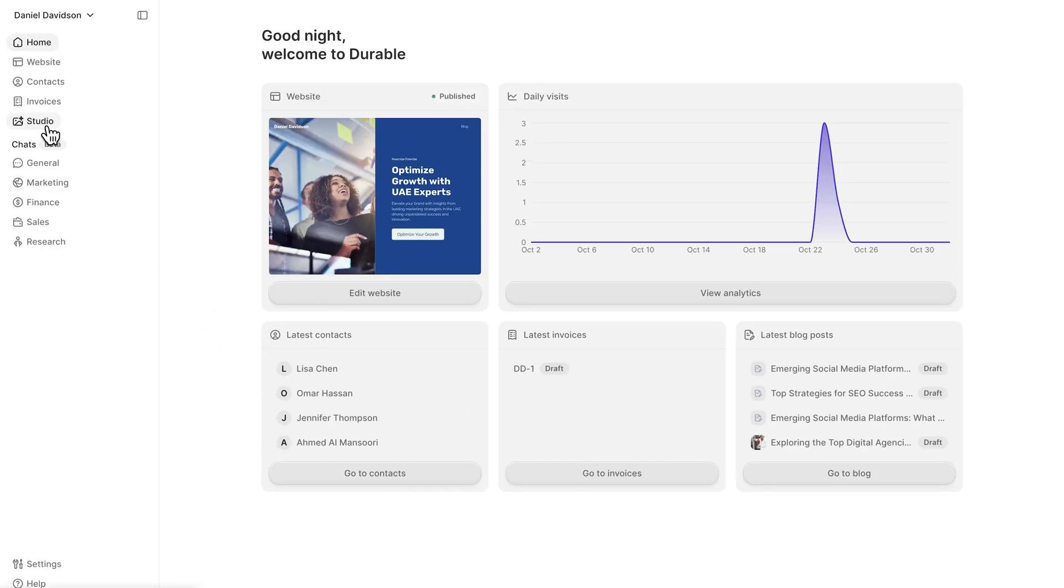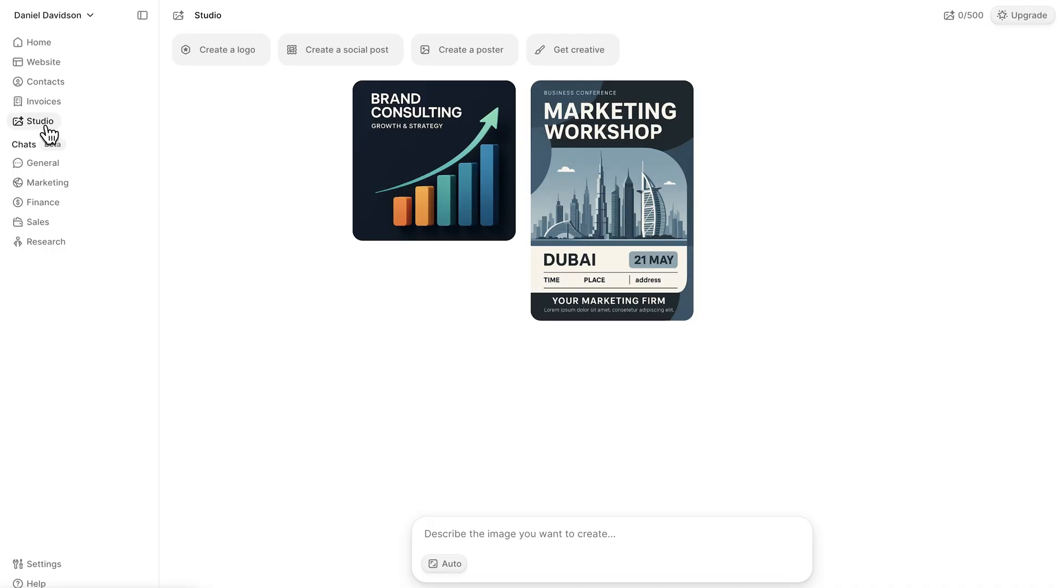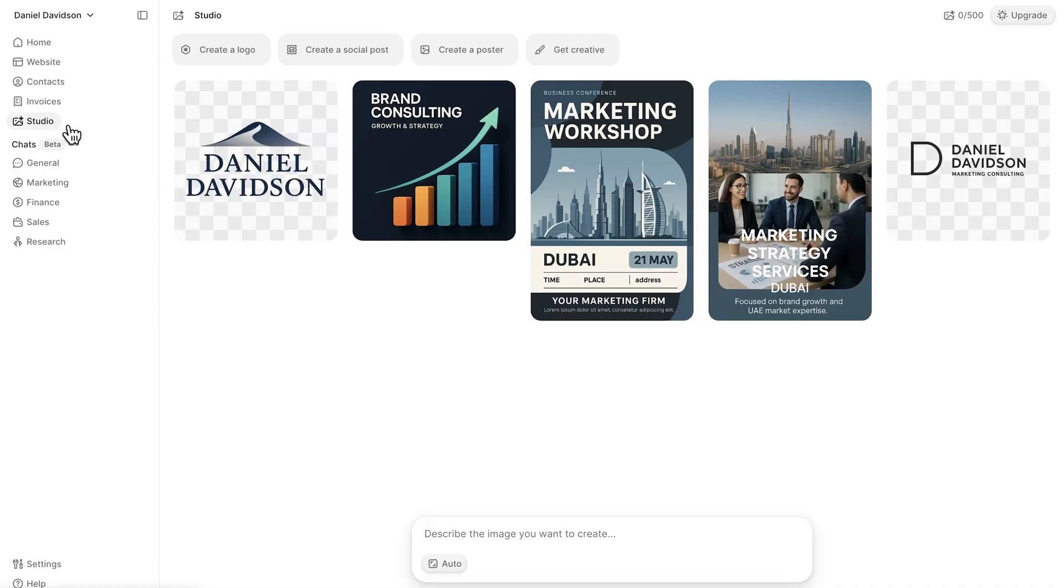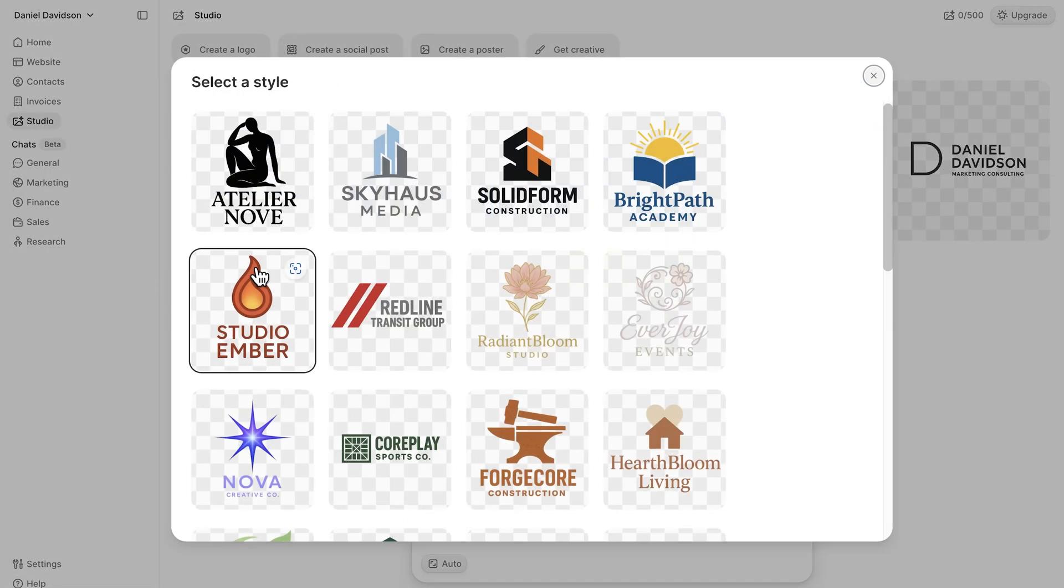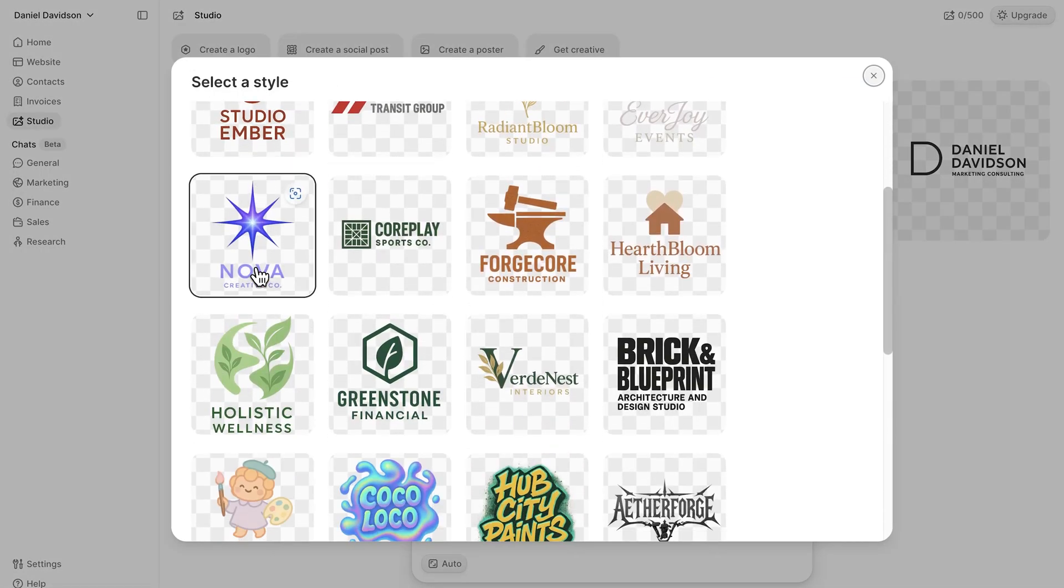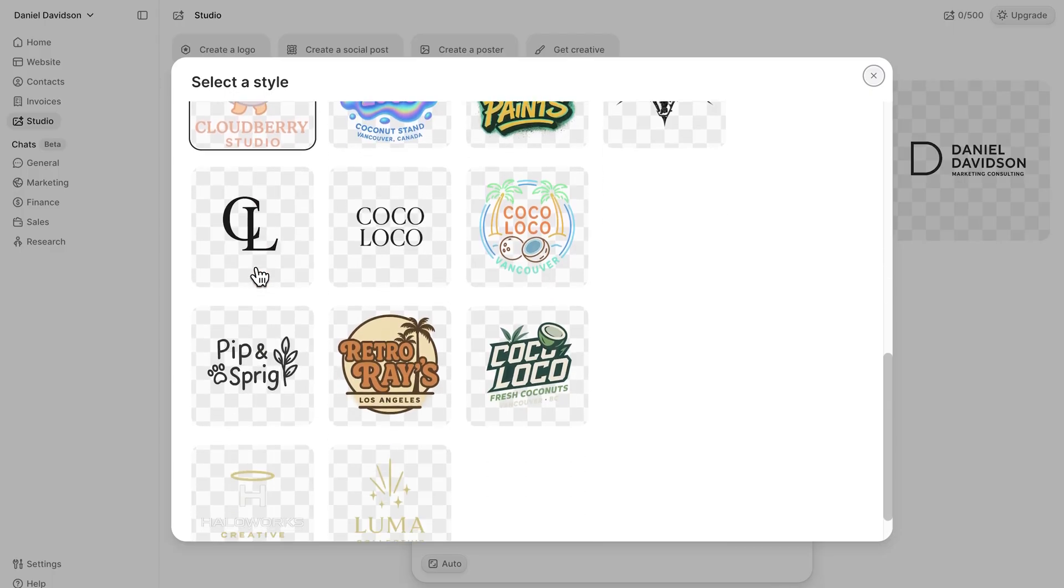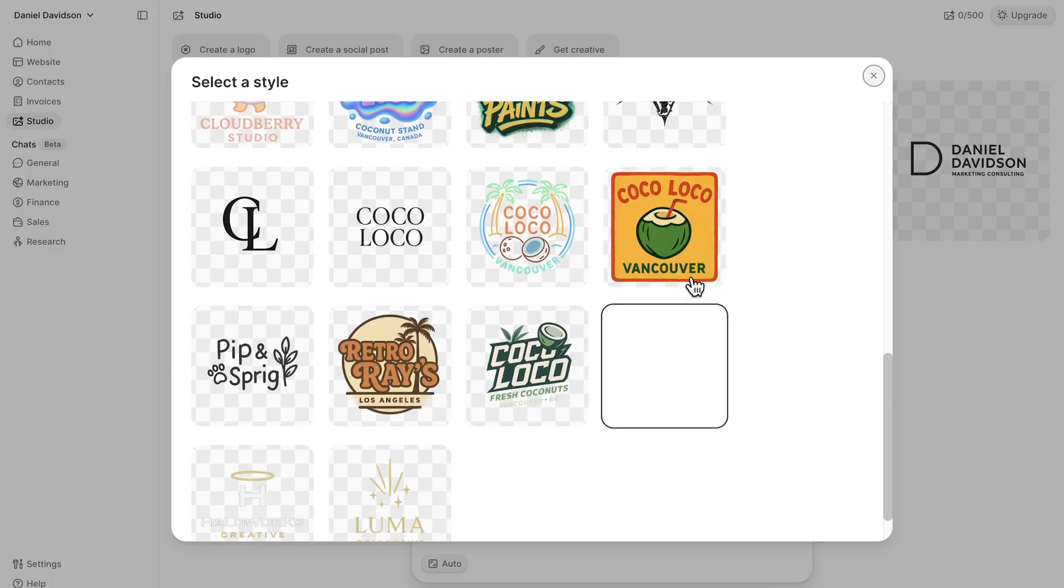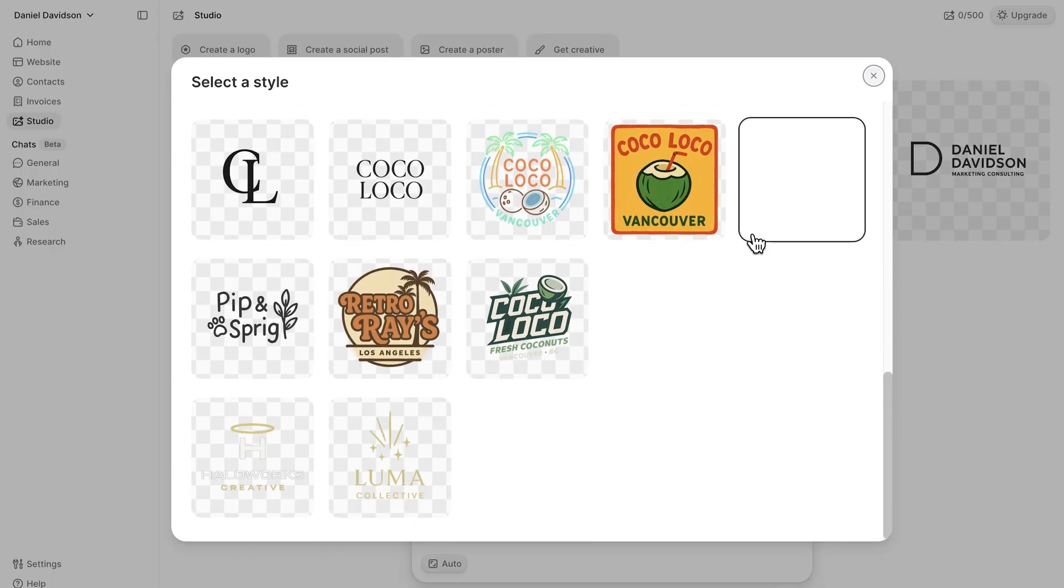And there's more. Here, in the section called Studio, you can create a logo for your brand. The platform offers several visual styles, from modern to minimal, so you can pick the one that fits your brand best.